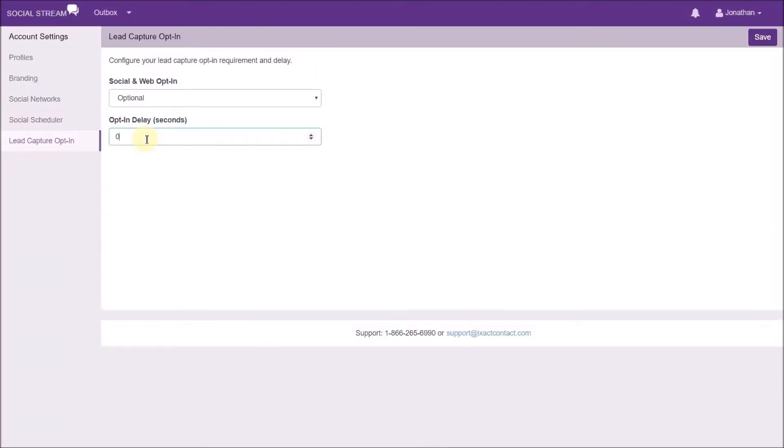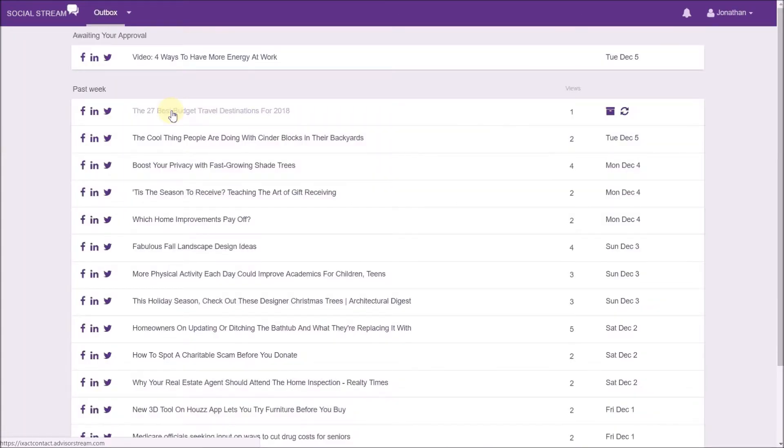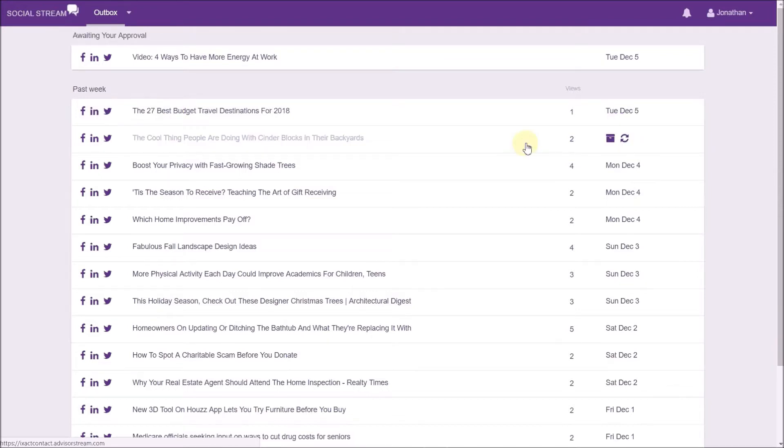Now let's return to the SocialStream interface and review a few more features. You can click the outbox link at the top of the page to see a history of articles posted to your social media sites, including the sites that each article is posted to, as well as the number of views.